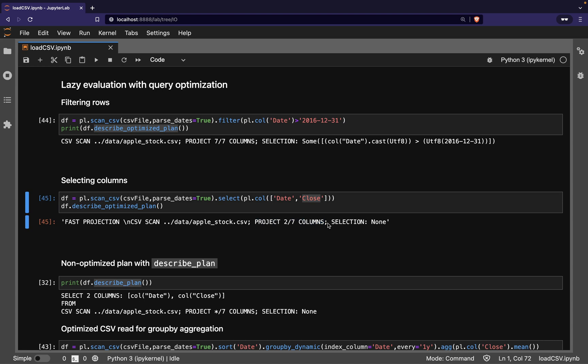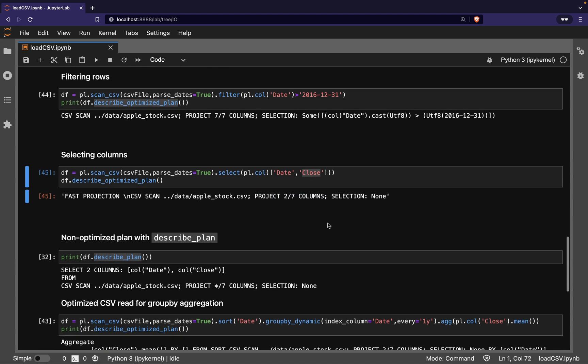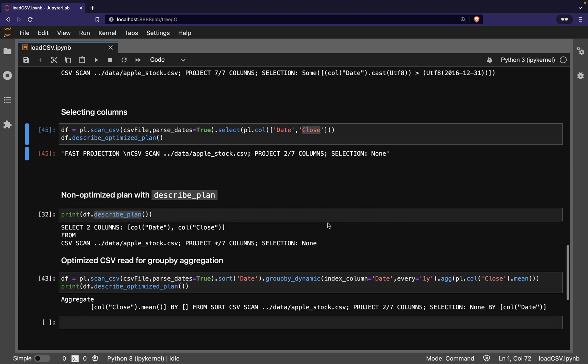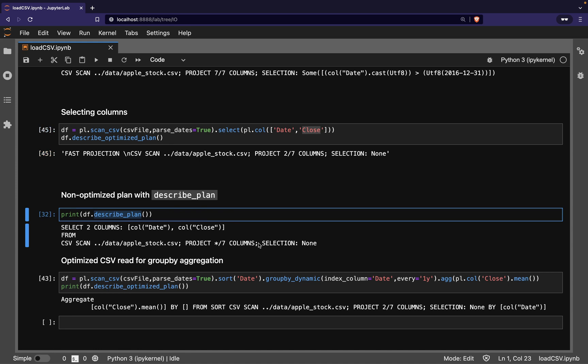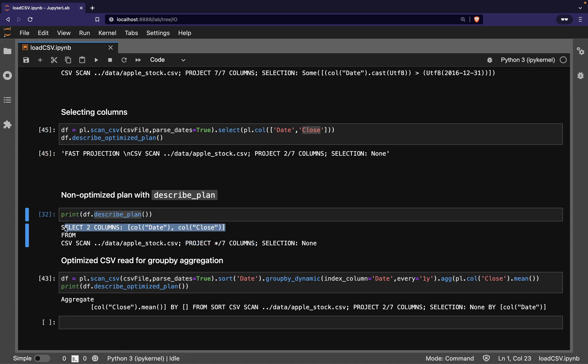We can compare this optimized plan with the naive plan without the query optimizer. In this case, the entire CSV file is read into memory before removing all but the two columns specified.